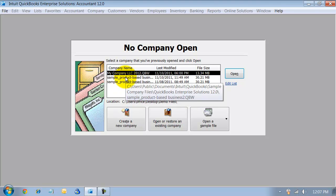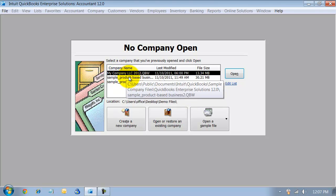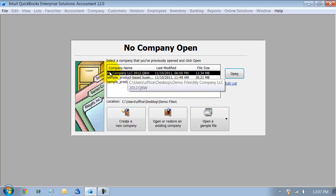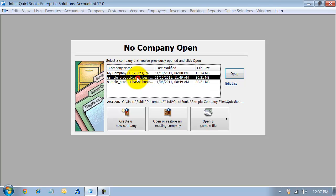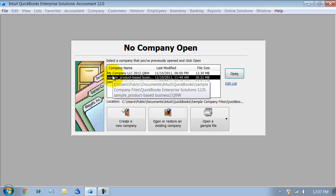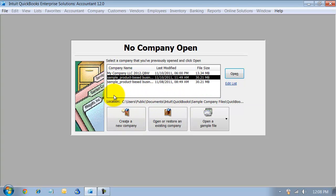What that means is even if it has the same company name - it could be My Company LLC 2012 - it could be on both of these lines, but the difference is the pathway to get to them. So if you've ever moved your company file,